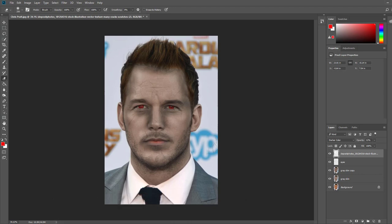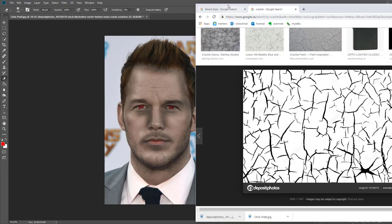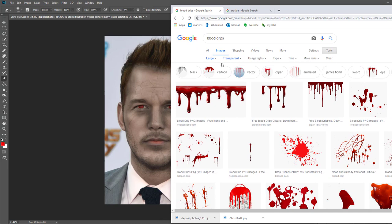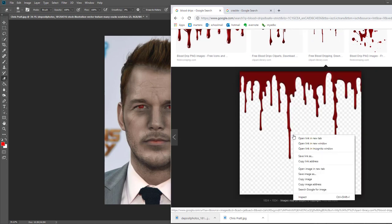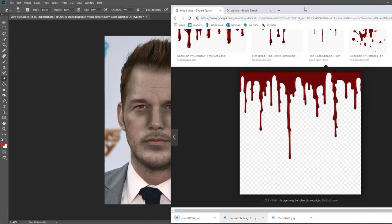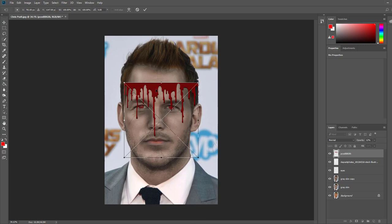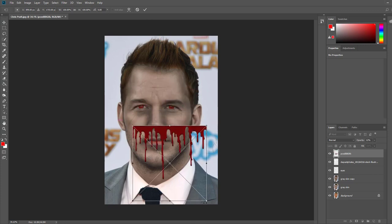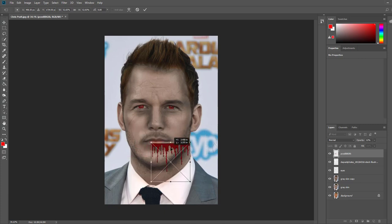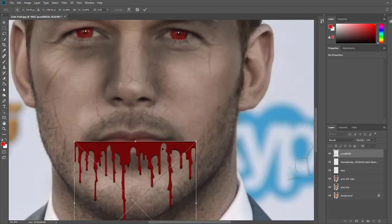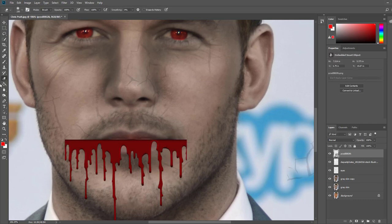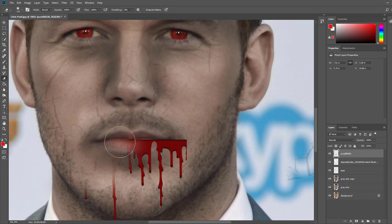The last thing we're going to do is very similar to the crackle — we'll do a Google image search for 'blood drips.' Search for transparent so you won't have to remove a white background, and choose a high res image. Download one and drag it right over his face. Then place it where you want it — I'm just going to do a subtle blood drip coming out of the corner of his lip. Pull up the eraser tool and erase the parts of the blood you don't want, keeping only what looks like blood coming out of the corner of his lip.